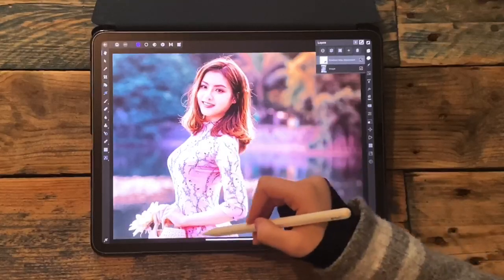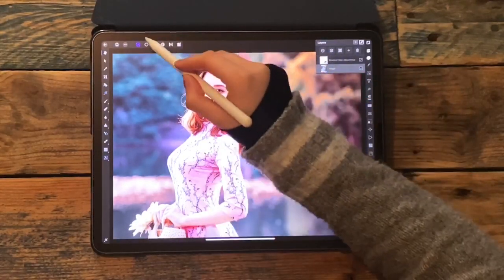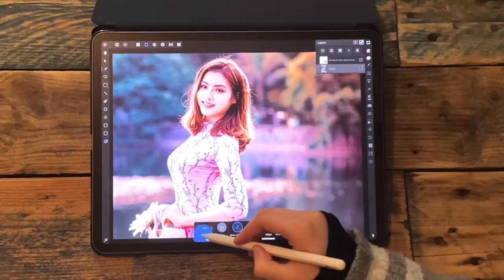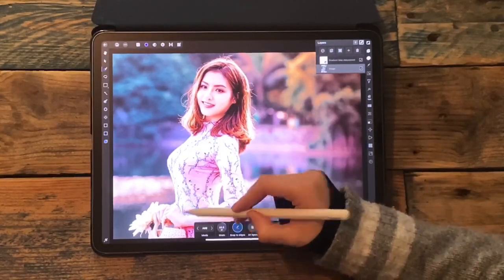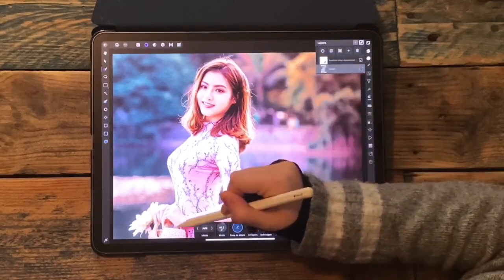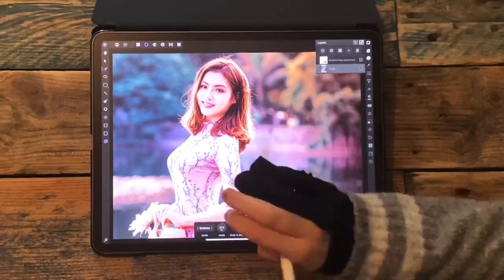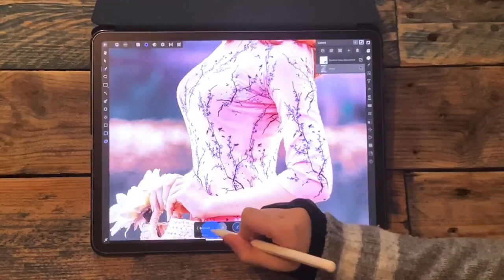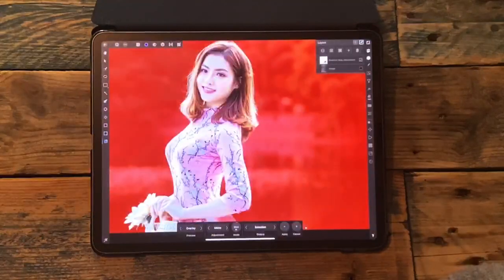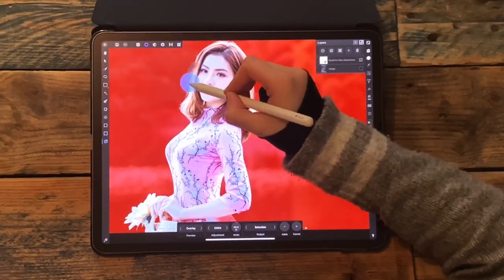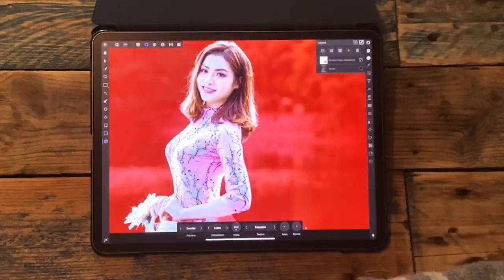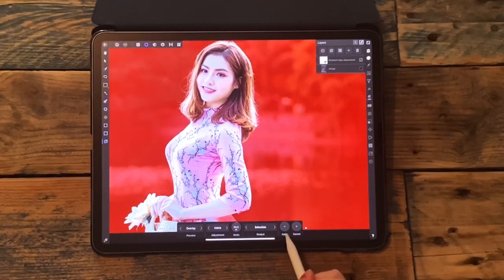Now I want to tone down the gradient map that's applied to the model, so I'm going to click on her image and go to the selection persona. I'm using the smart selection brush with snapped edges on, and I'm just going to make a selection around the woman. Then I'm going to refine the selection and paint over the woman's hair. I'm leaving the output on selection and clicking apply.